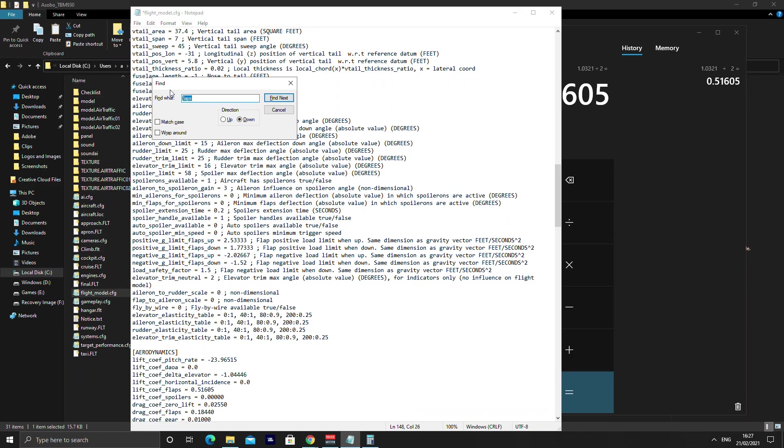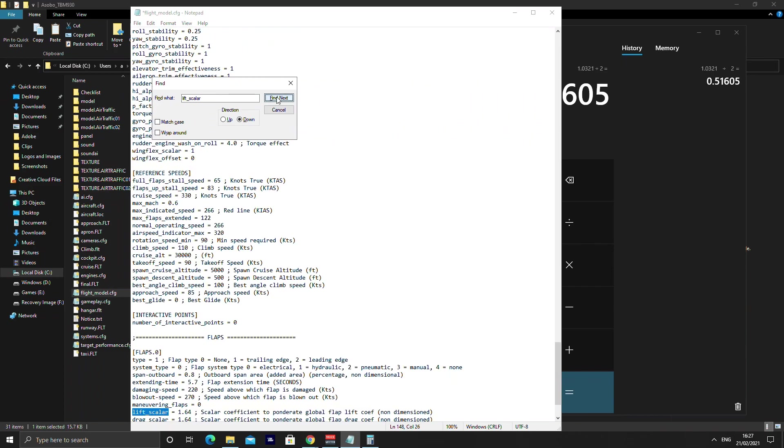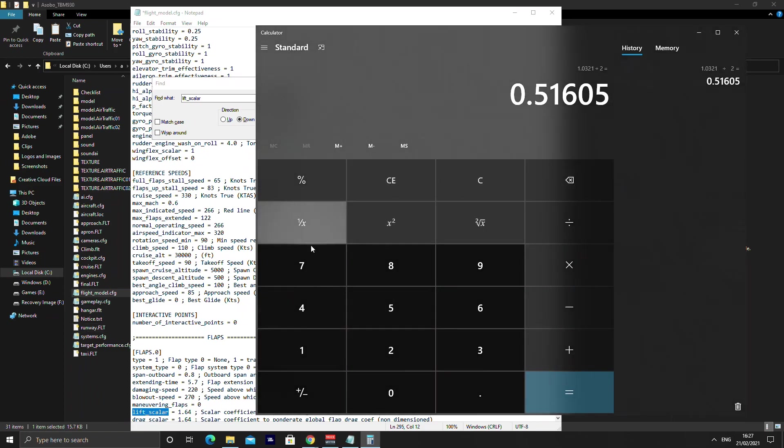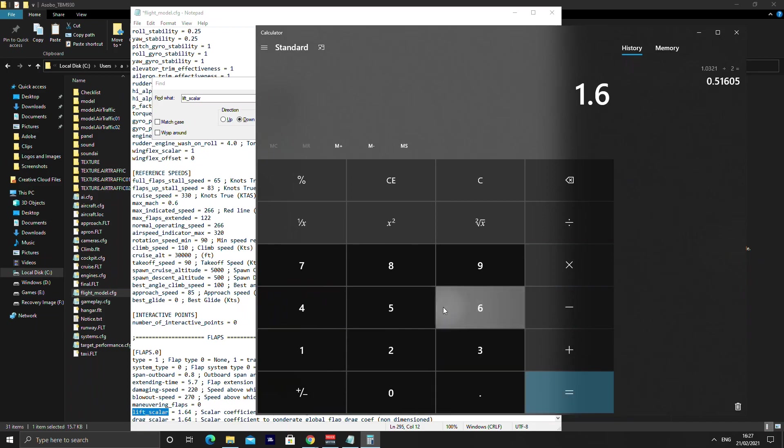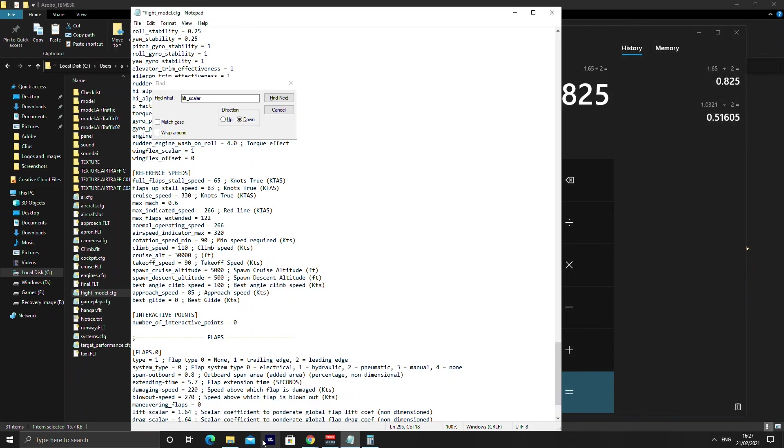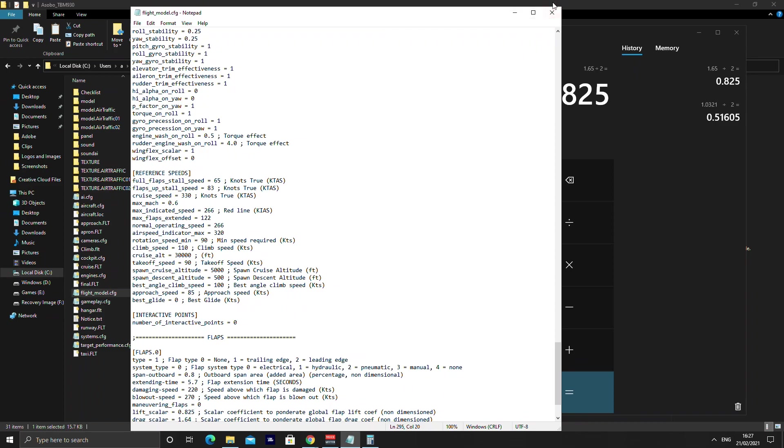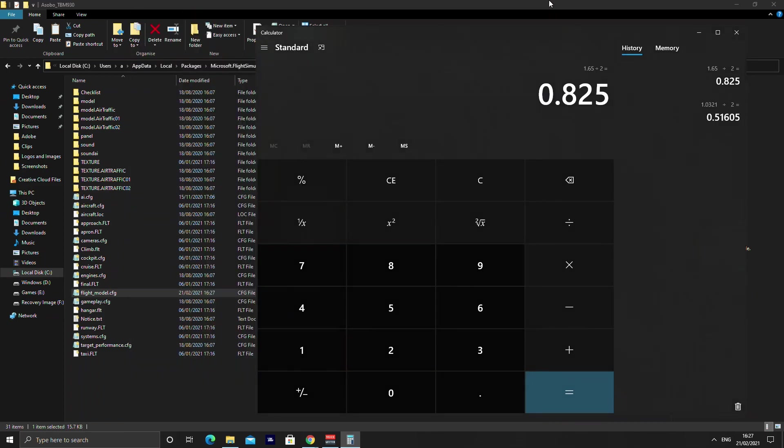And then the next one you want is lift underscore scalar. Find that and you're looking for the lift scalar as it shows there. Now you can see this is 1.64. So what you want to do again is 1.64 divided by 2, 0.825. So that's what we're going to be putting in here. And once you've done that you can just save it and then close it.